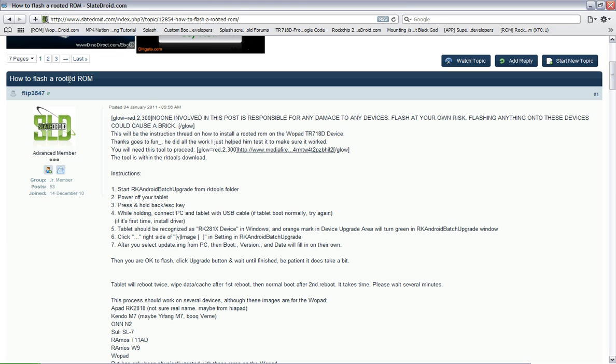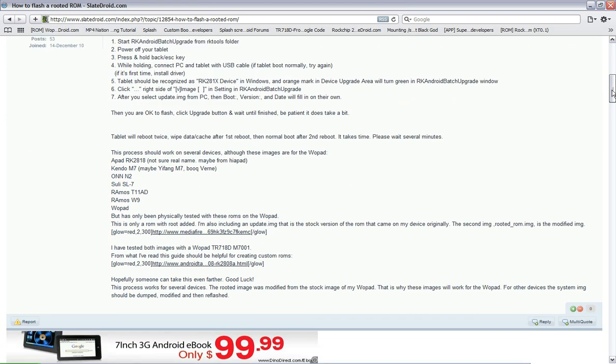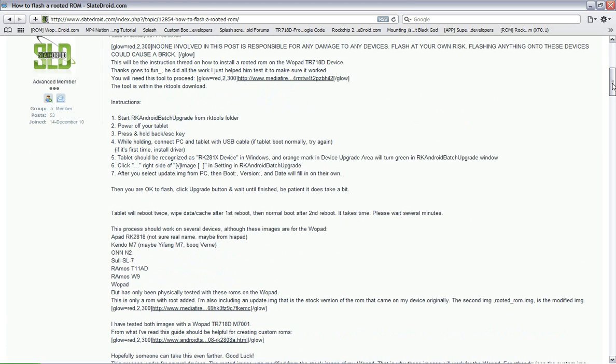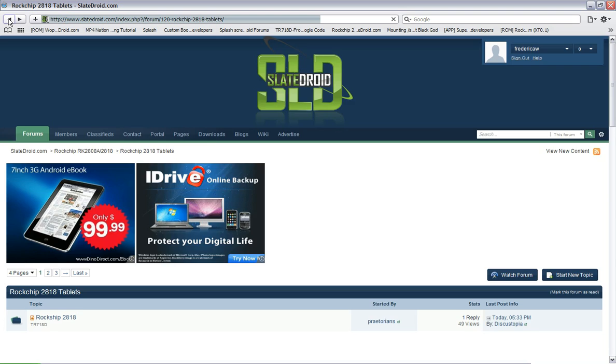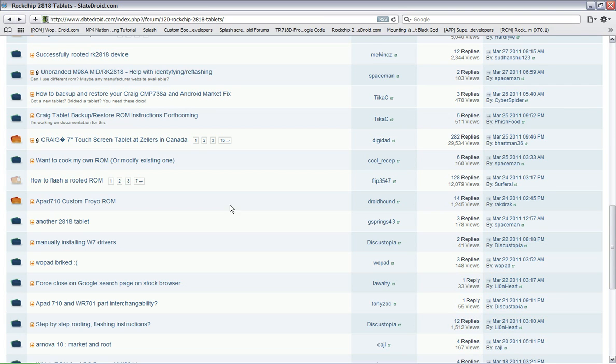Then how to flash a rooted ROM, and it'll tell you right here everything to do. That is how you flash a rooted ROM. And again, you can pick which ROM you want to do.